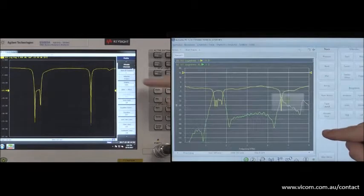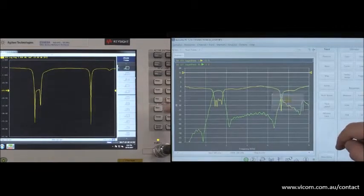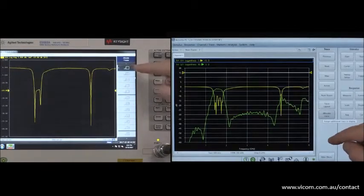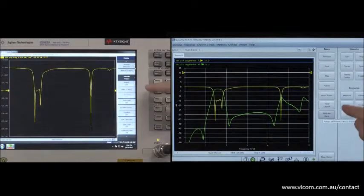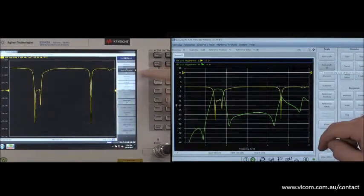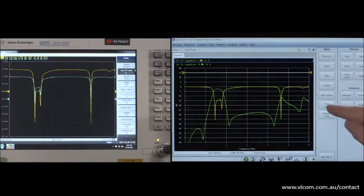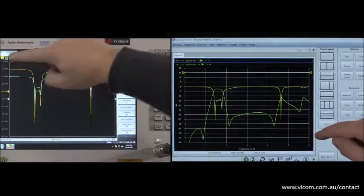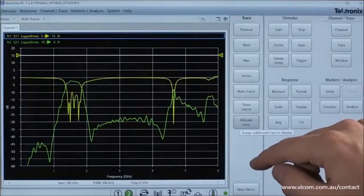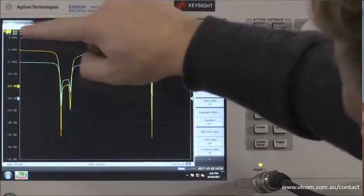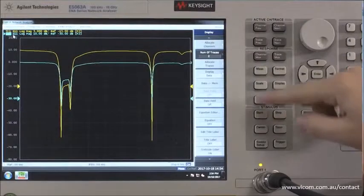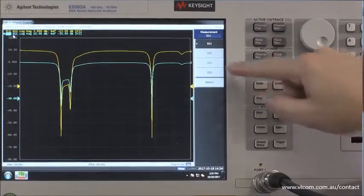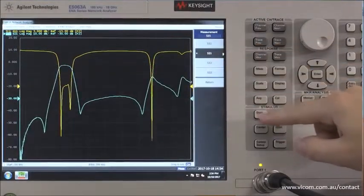Notice any similarities between interfaces? How about any differences? With its industry standard naming conventions and simplified navigation, the TTR500 is designed to be recognizable by both experienced and novice VNA users.